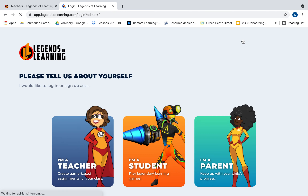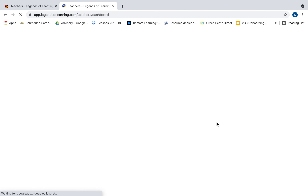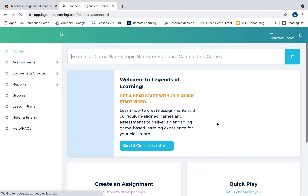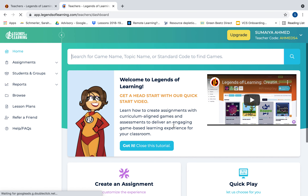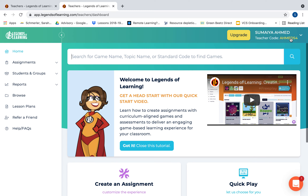I already have a free account and I'm going to log in. Once students go to legendsoflearning.com, they can click on the student account. Every teacher has a code, so all they have to do is type in that code and they will have access to all the games that you assign to them.